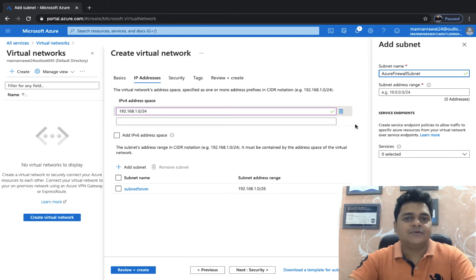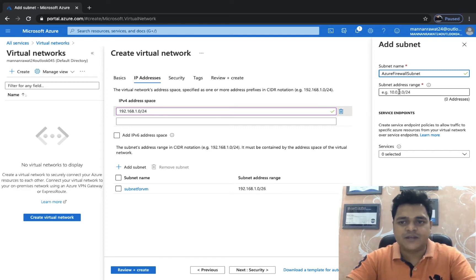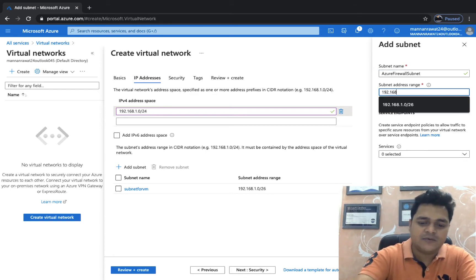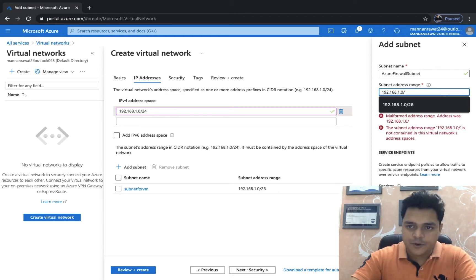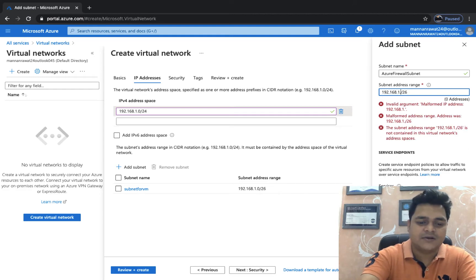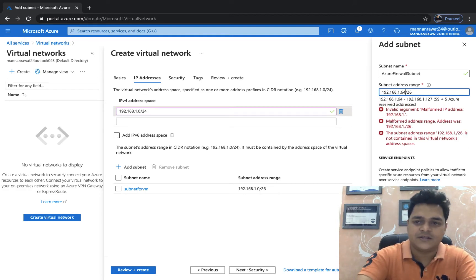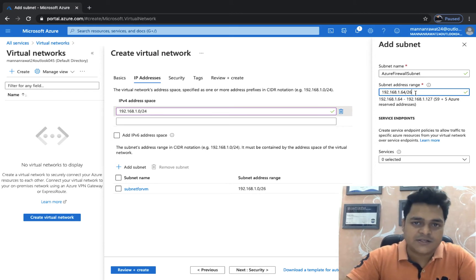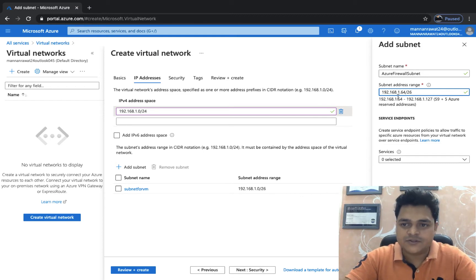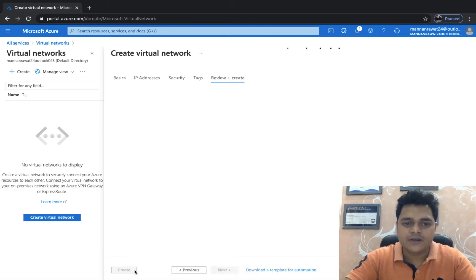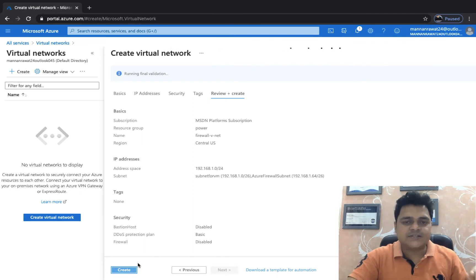If you use another name you will be unable to configure your firewall service — it is mandatory to name it 'AzureFirewallSubnet'. Also, the subnet must contain at least 64 addresses (a /26 prefix or larger). If you proceed with /32 or /16 you are unable to create the firewall service. We have now successfully created two subnets in a single VNet. Click Review and Create.